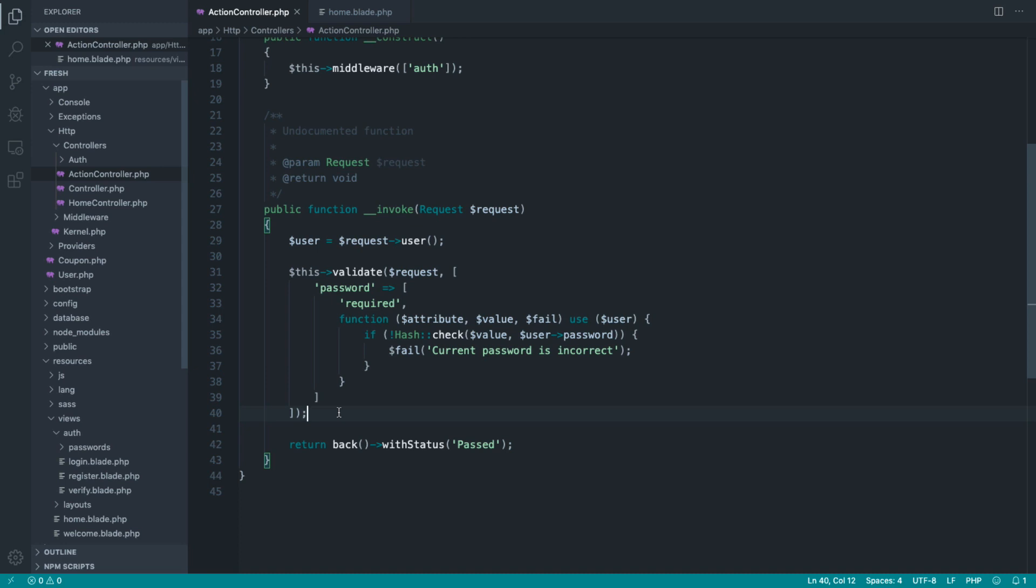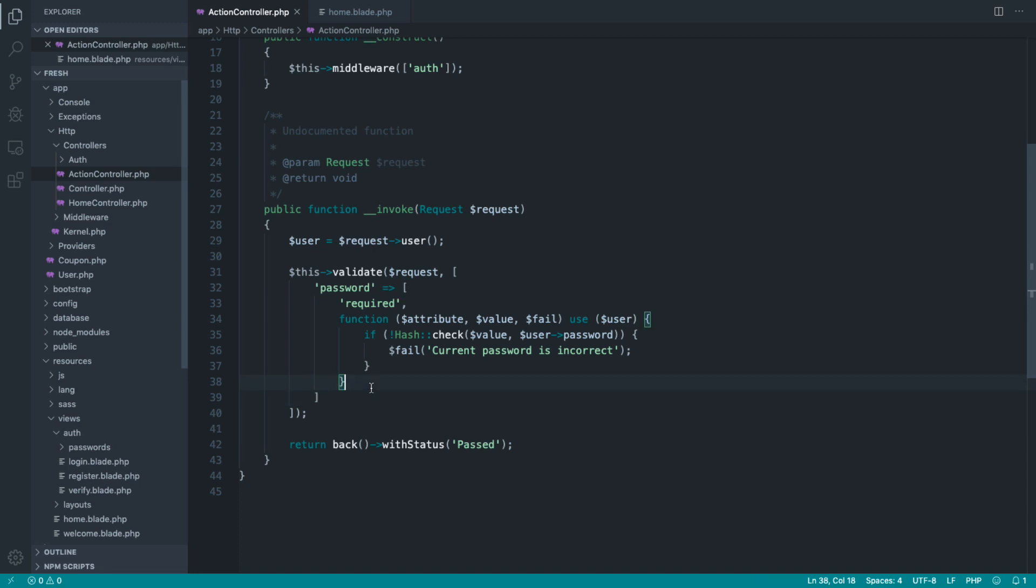Okay, so we're going to pretend that the current password rule that we've just created needs to be used for another use. So for example, if the user deletes their account, we want to ask for the current password. Or if they enable or disable two-factor authentication, we want to ask for the password. It doesn't really matter why, but we want to move this now over to a global rule.